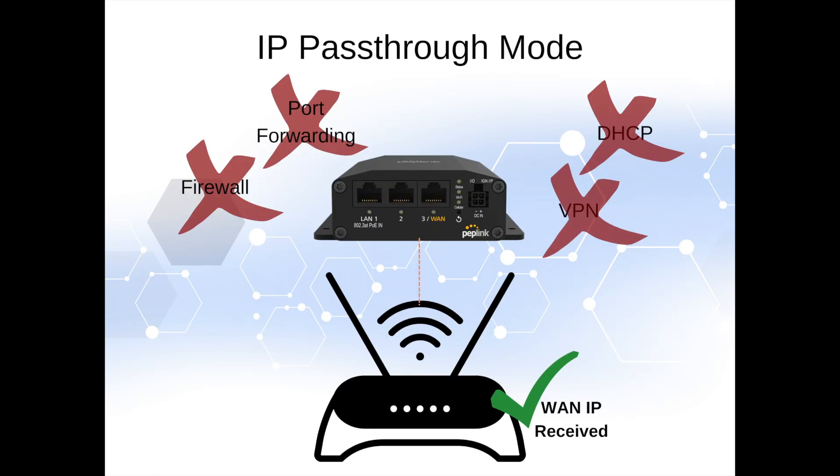IP pass-through mode allows your PepWave cellular router to pass through its WAN IP address to the first device it connects to. This can be helpful if you're wanting to incorporate the cellular modem into an existing network.